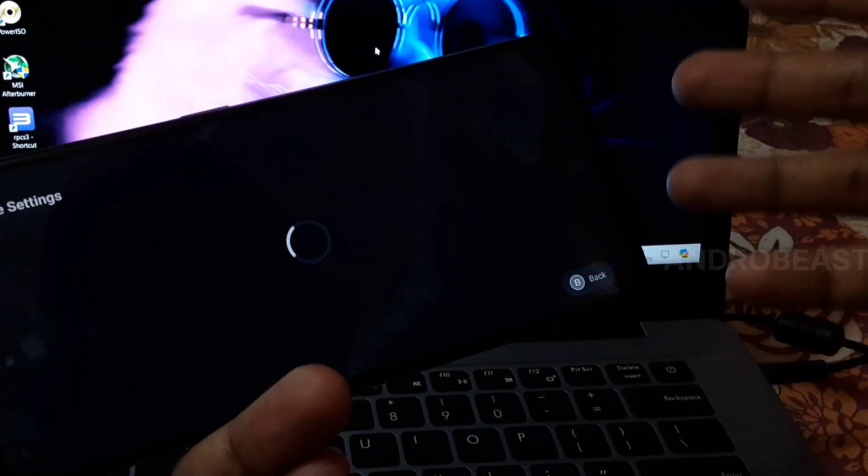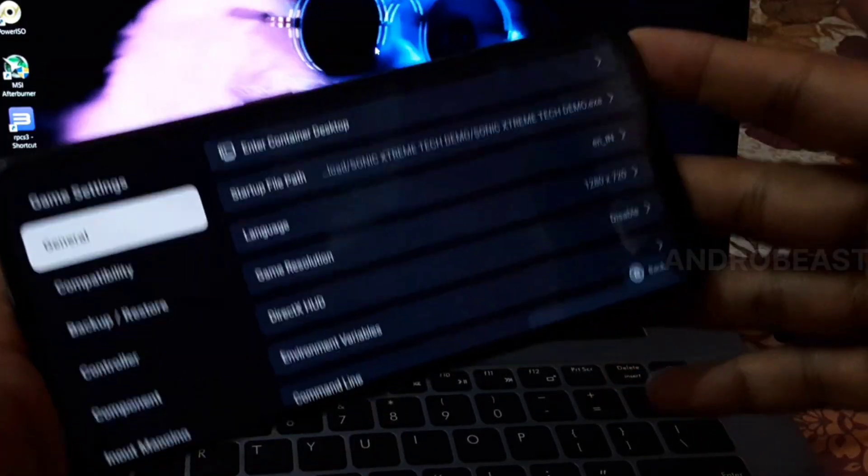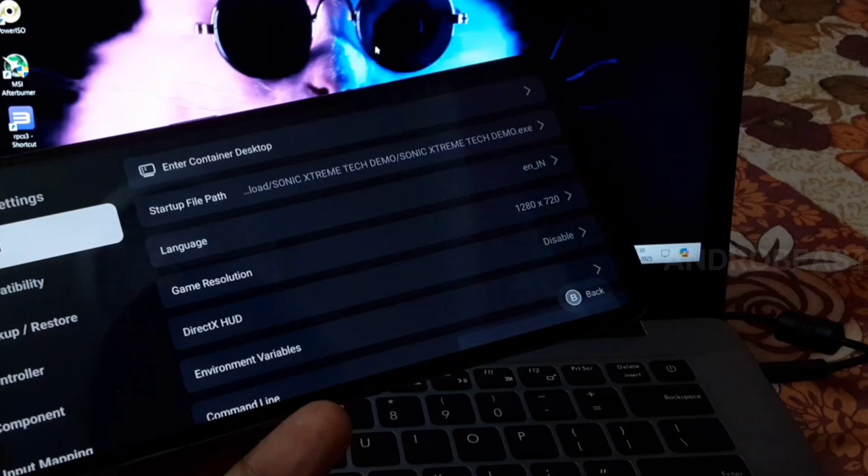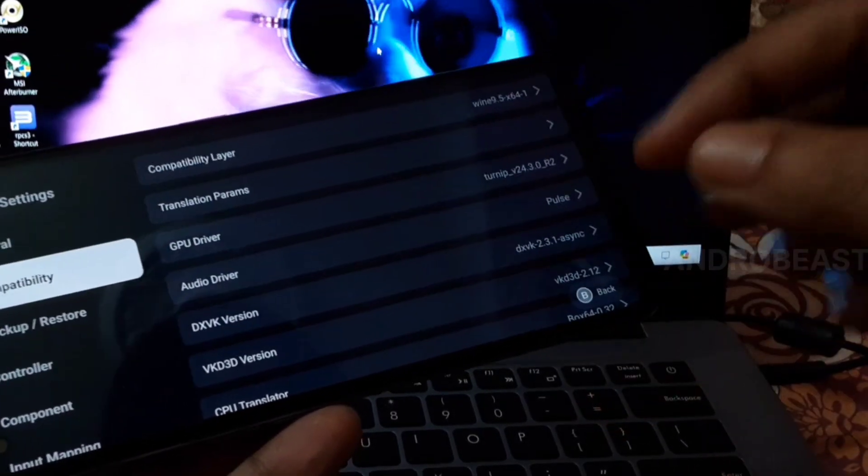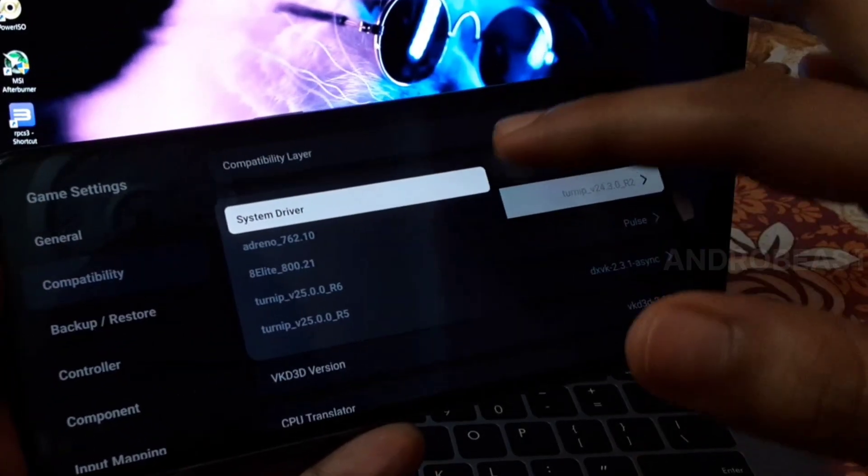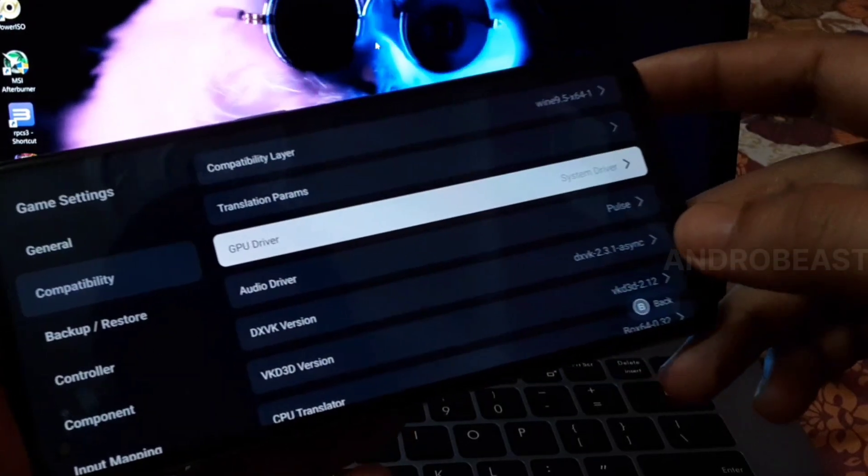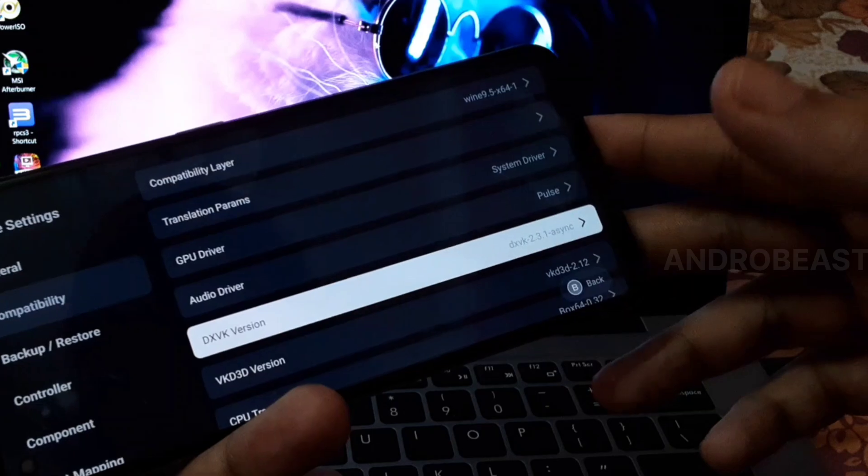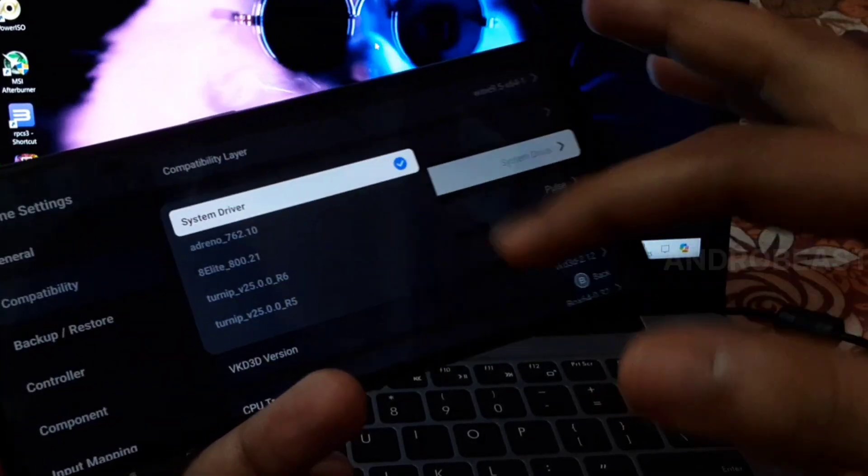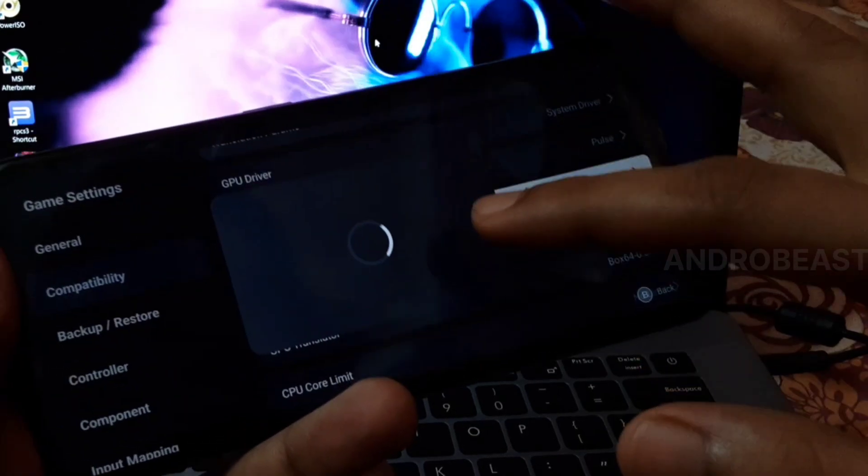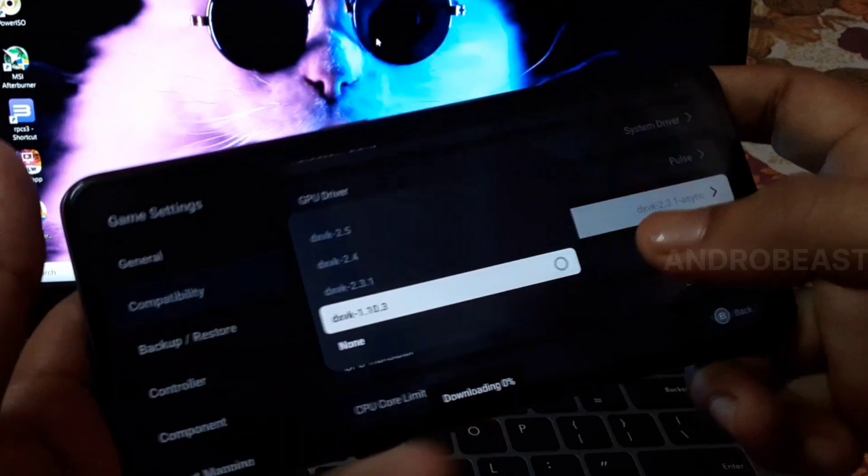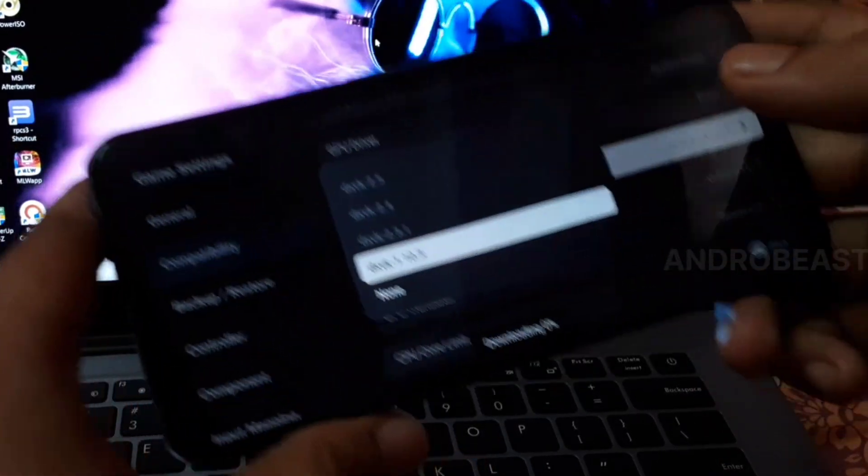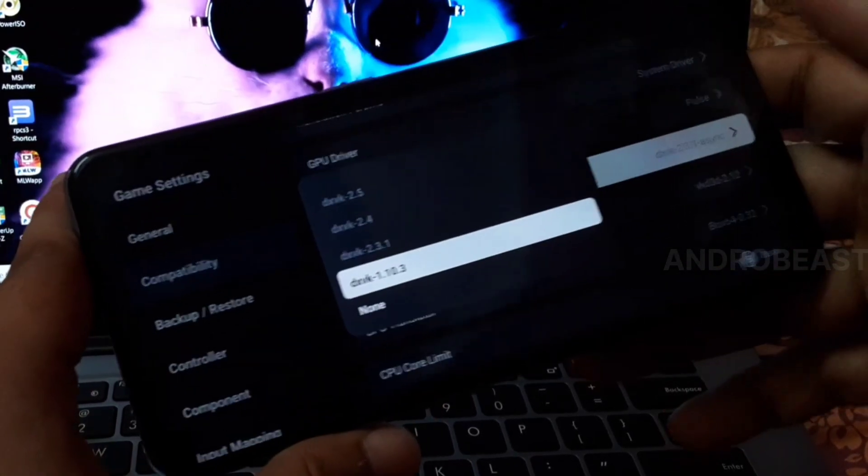Since this is a Mali device, we're going to check if DXVK is working with this emulator because it supports a system driver. If you have a Mali device, you have to choose System Driver from the GPU driver option. In the DXVK version, you must choose DXVK 1.10.3. This is very important because other DXVK versions don't work - this is the only one that sometimes works with Mali.